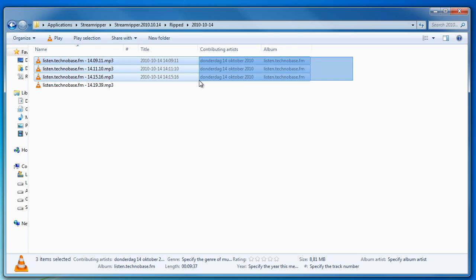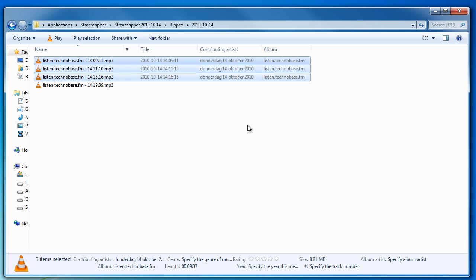These mp3 files you can just copy into your mp3 player or you can just put them in your media player like Winamp or Windows Media Player.